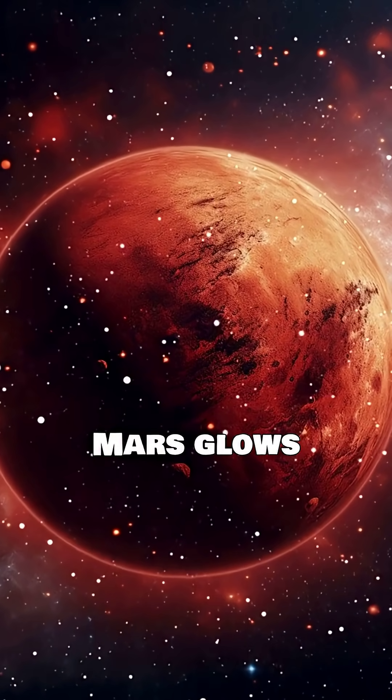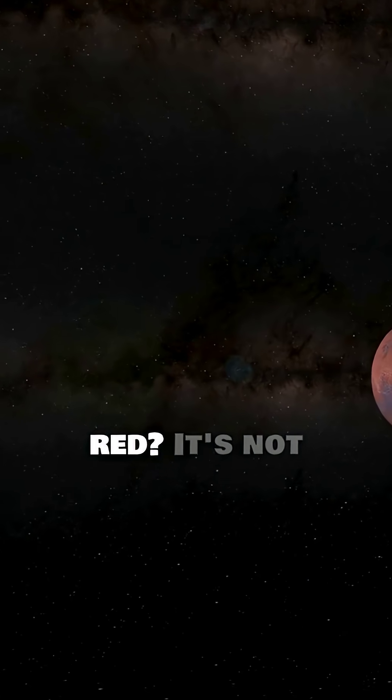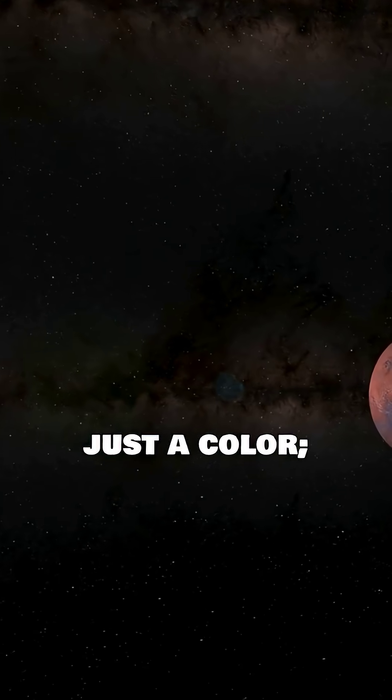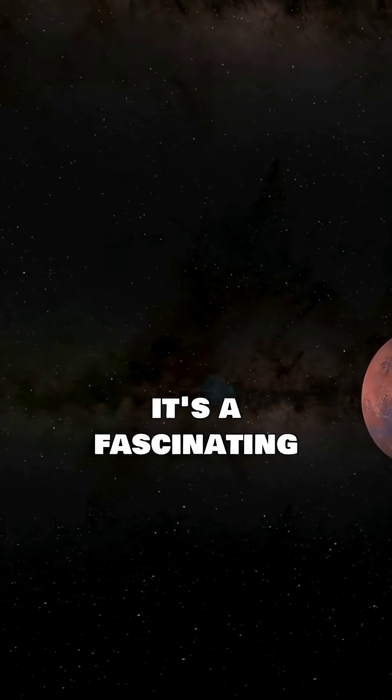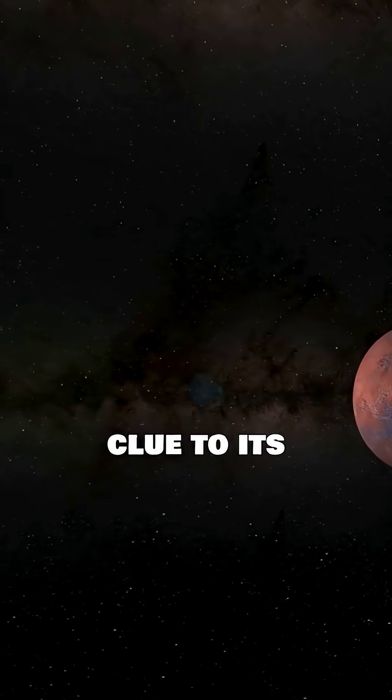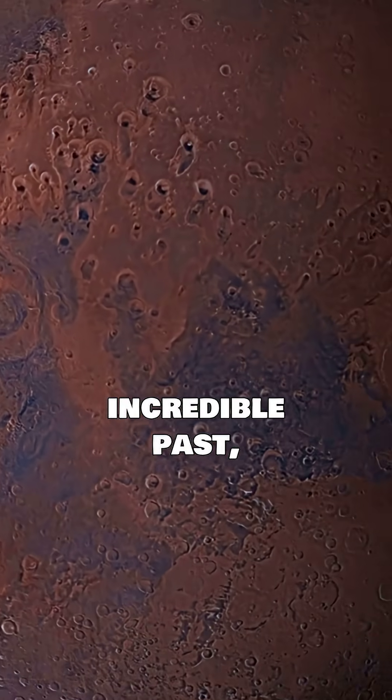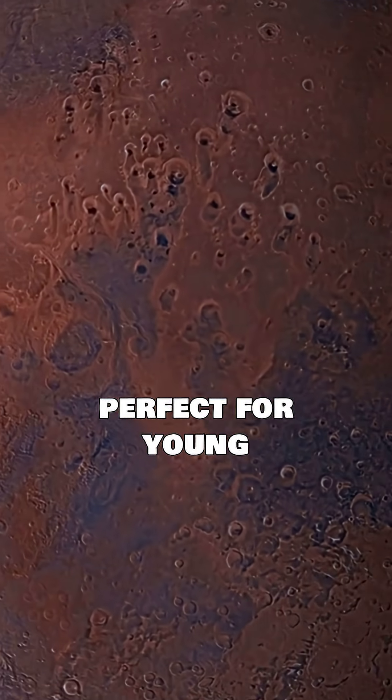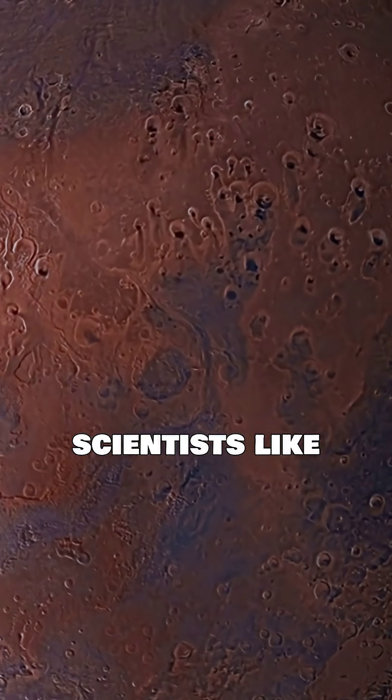Ever wondered why Mars glows red? It's not just a color, it's a fascinating clue to its incredible past, perfect for young scientists like you.